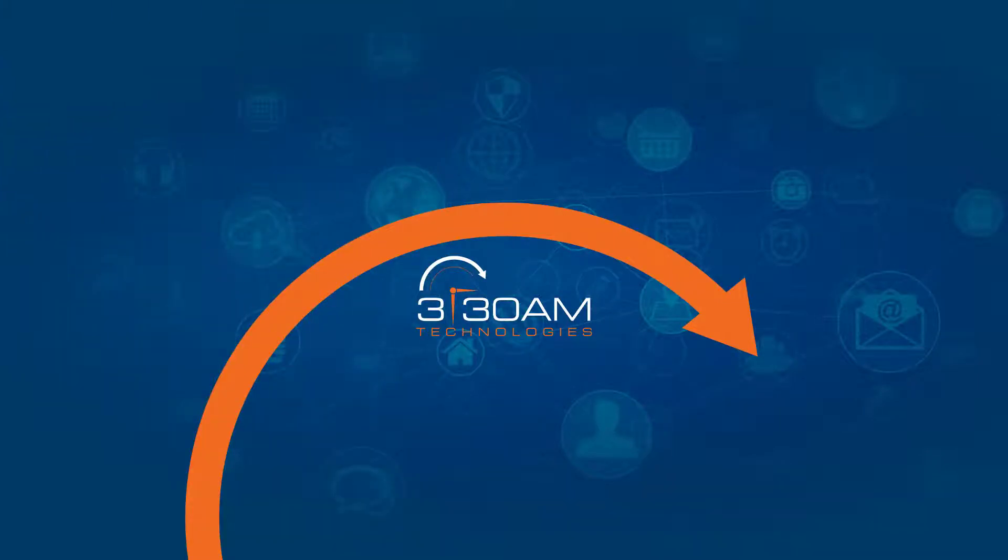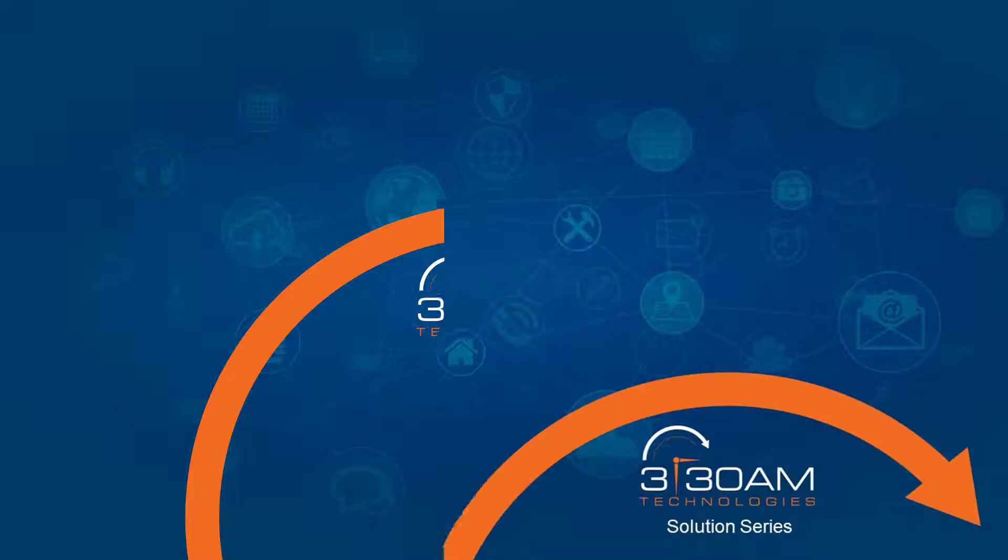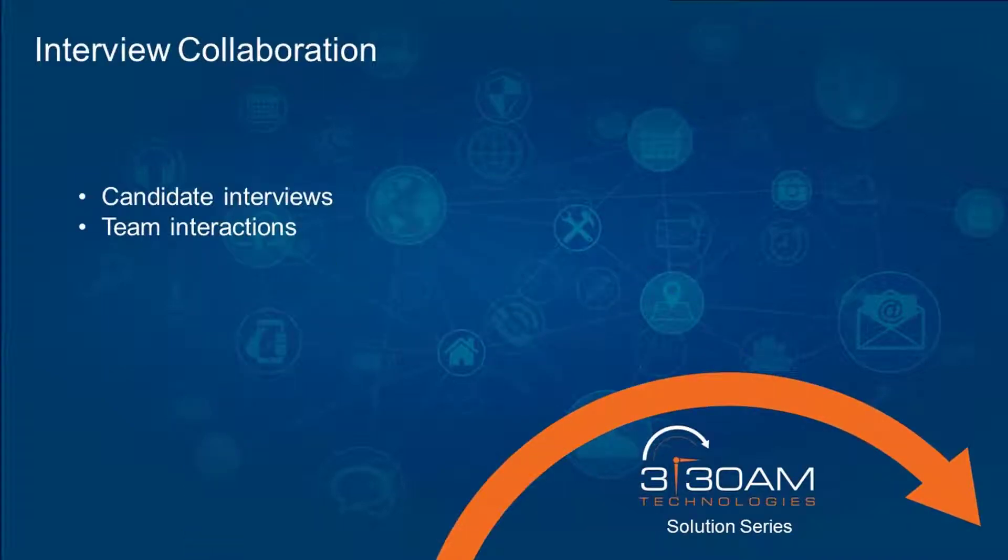Today in our solution series, we're going to highlight a process that is very familiar to companies of all sizes. Interviewing candidates for positions is a task that occurs daily all over the world.